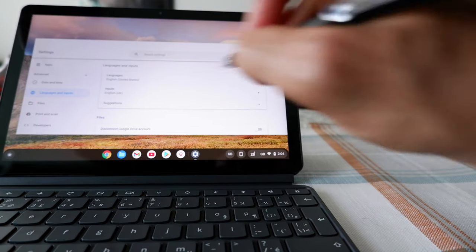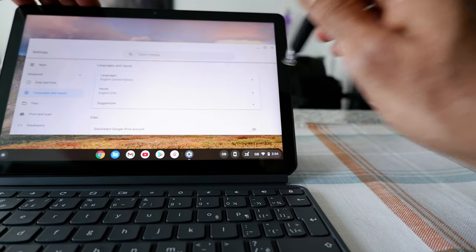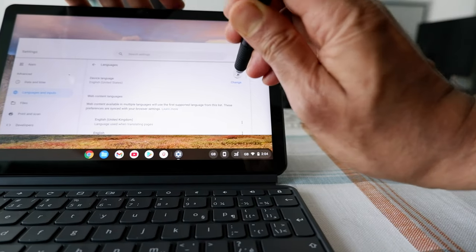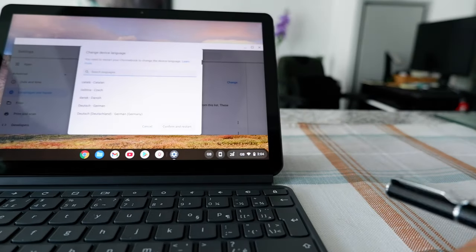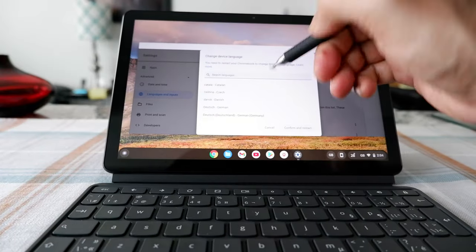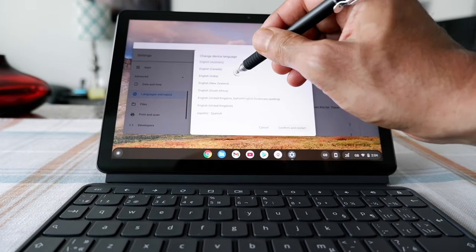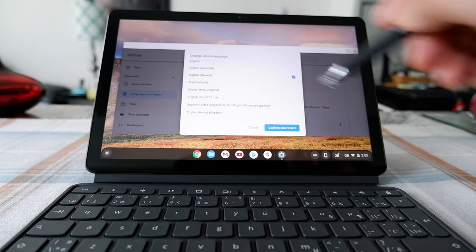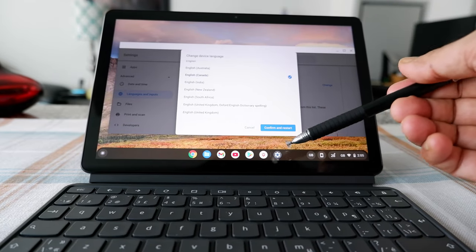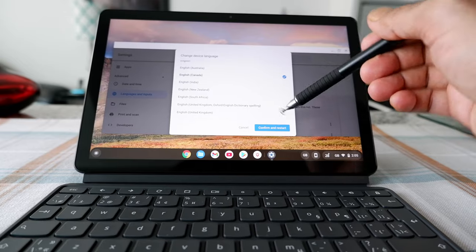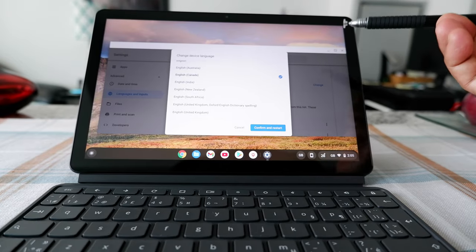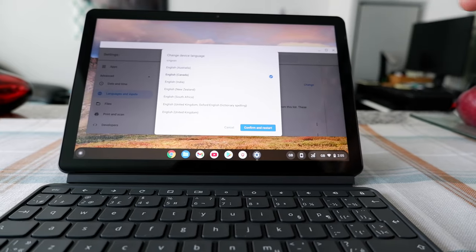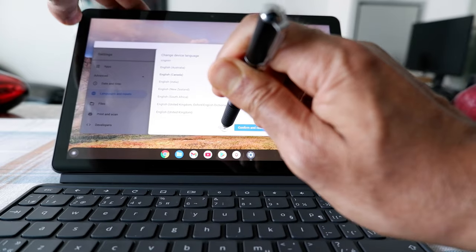So let's go to the device language first — click on here. You can see the option to change, so click on Change and you'll get a list of options. Let's say you'd like to change it to Canadian English — click on English Canada. It's asking to confirm and restart. If you hit this button, the Chromebook will restart and change the device language to Canadian English, but I'm not going to do that right now because I'd like to show you something more. So I'll just cancel that and click back.